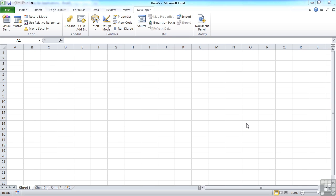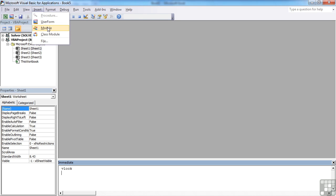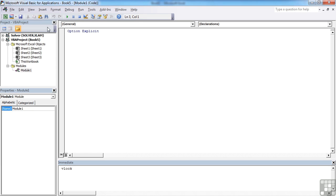So how do you create your own function? You need to be in Visual Basic. You need a new module or an existing module if you already have one. Then we create our function by declaring the function and giving it a name. I'm going to call mine power2, open brackets.